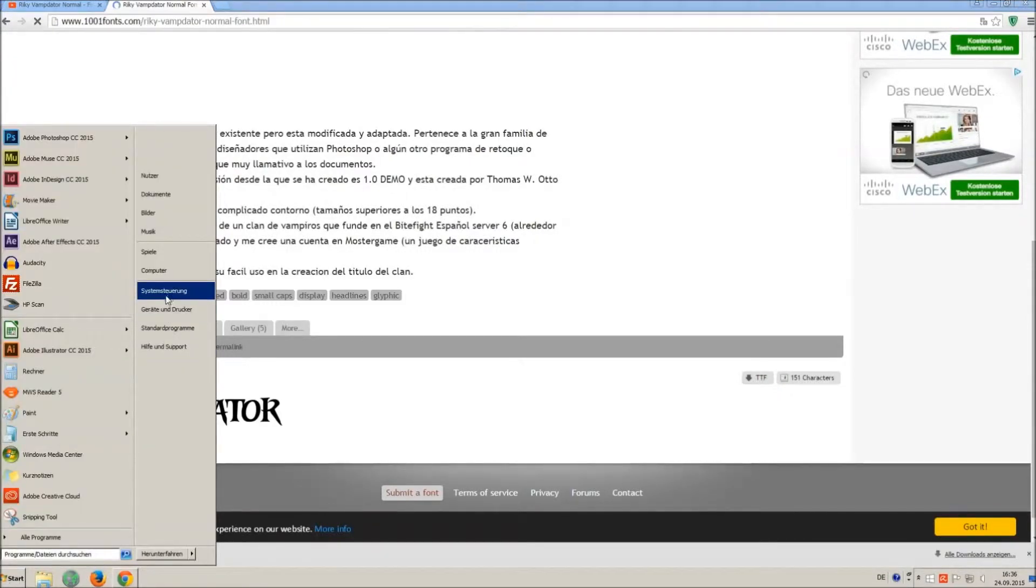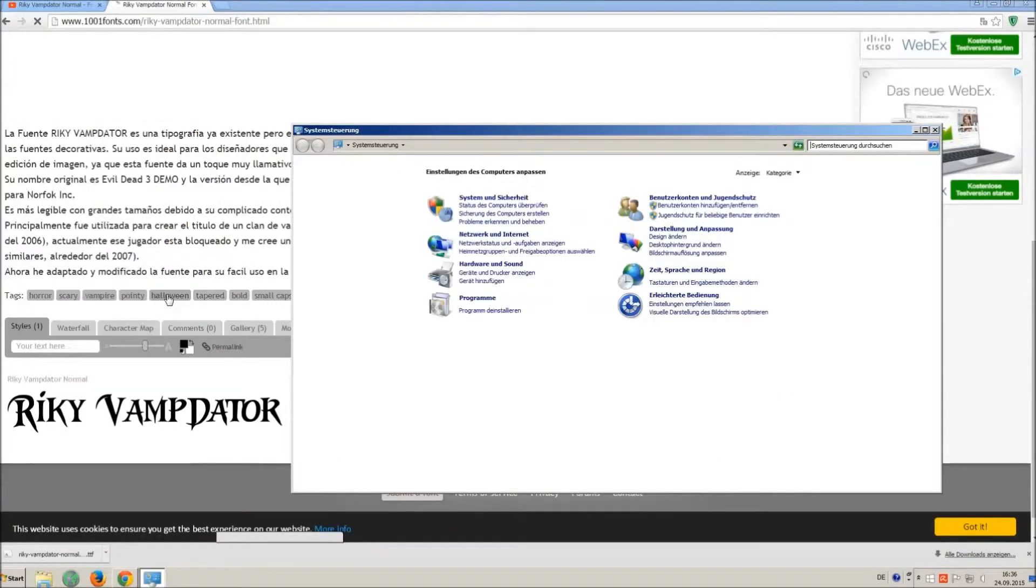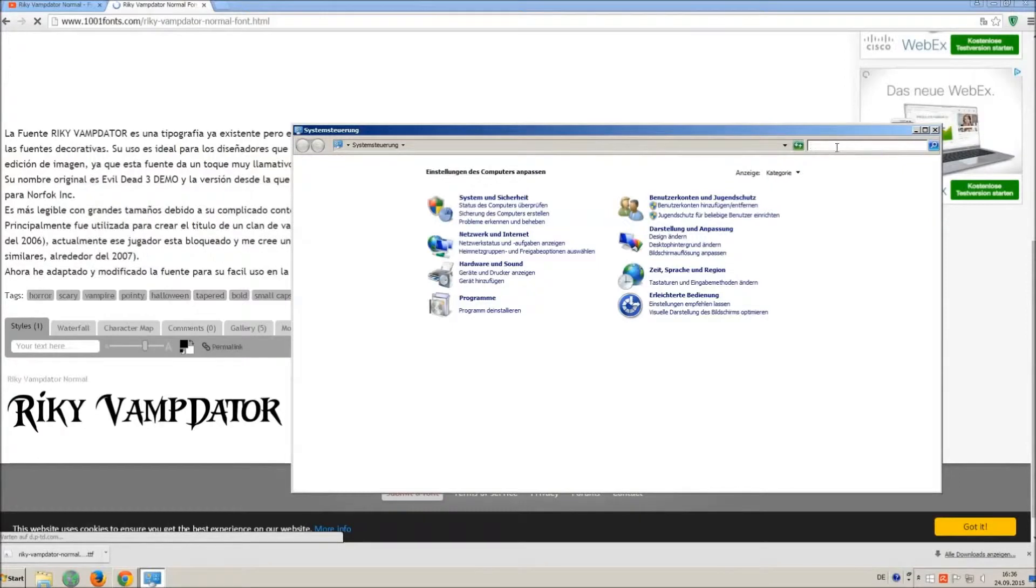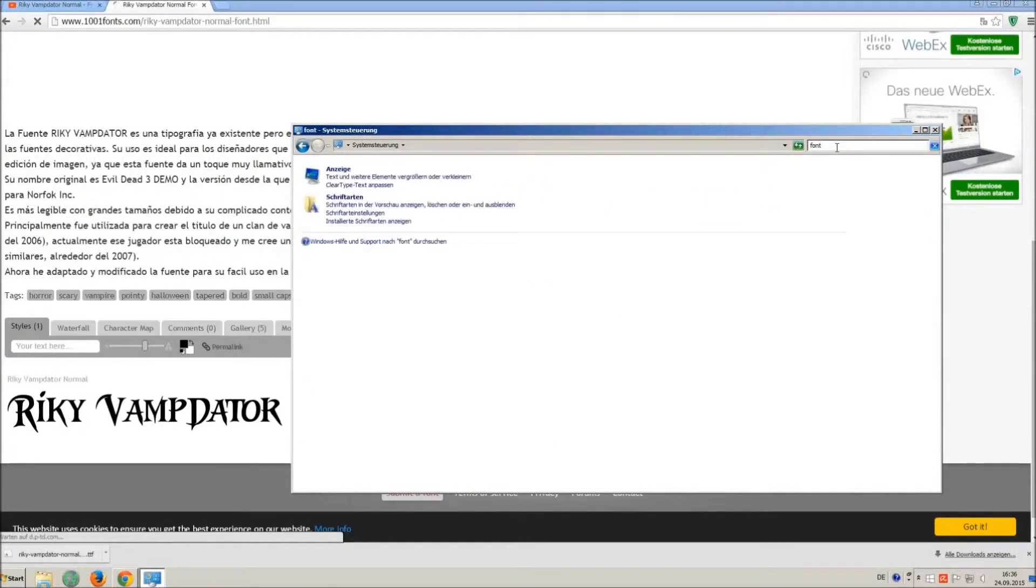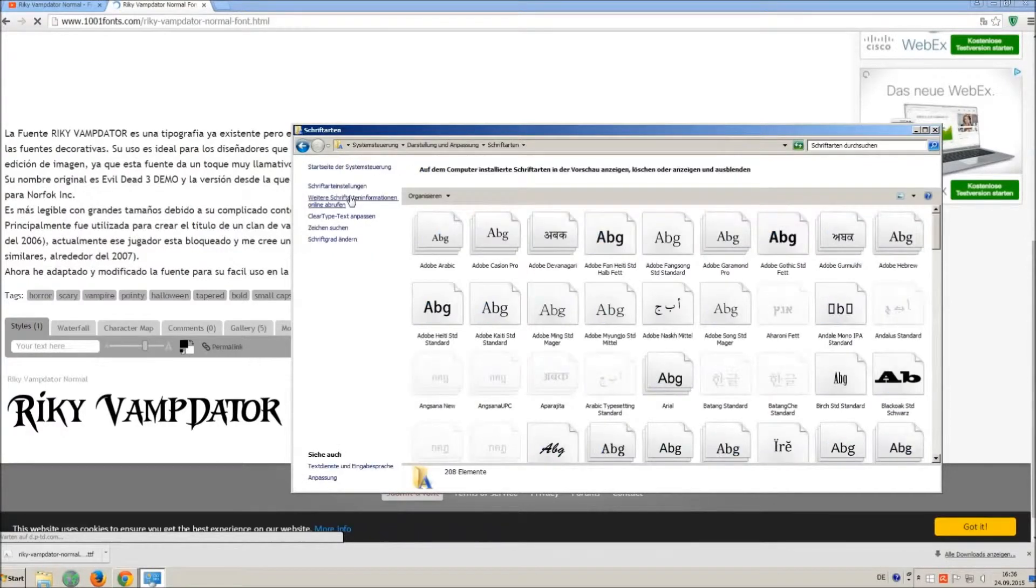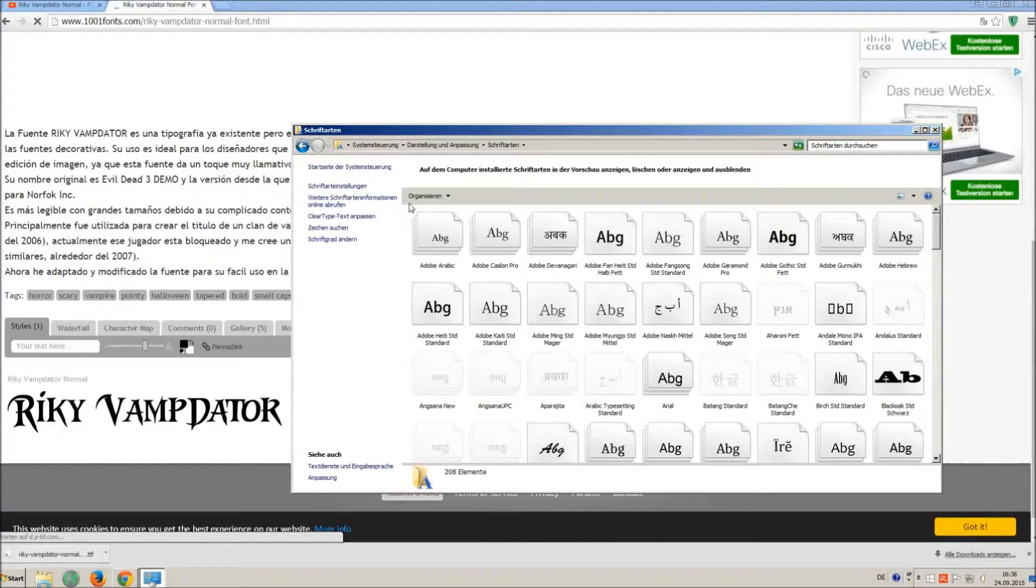Now go on start and on control panel and search font. You can see all the installed fonts on your computer.